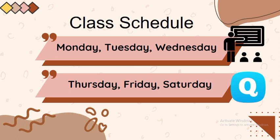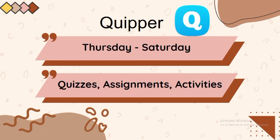For Quipper utilization, always bear in mind to regularly check your Quipper every day. Thursday, Friday, Saturday is set aside for your assignments and quizzes utilizing our Quipper LMS. It does not mean that when I send quizzes and assignments it's one day only. I will be giving you deadlines on a range of days. That is why you really have to regularly check your Quipper.